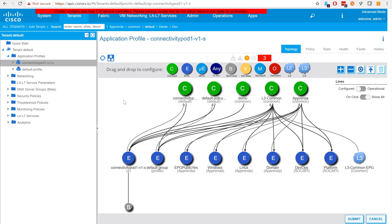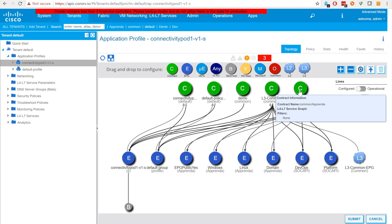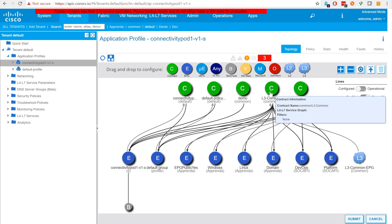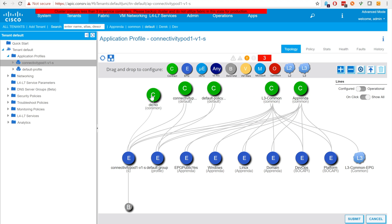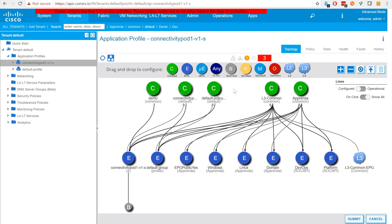This EPG consumes the contracts specified when Conti was initialized, those being the common Apprenda contract and the common L3 contract, plus any additional contracts specified via the external contracts custom property being demo. The application also created two contracts with the default group for communication with kubedns.